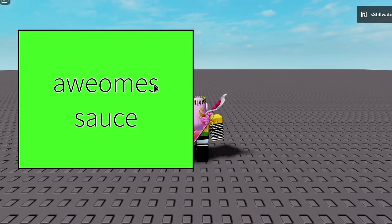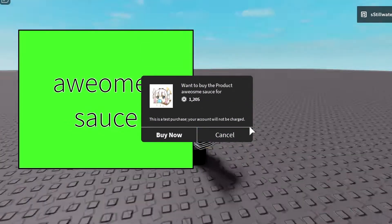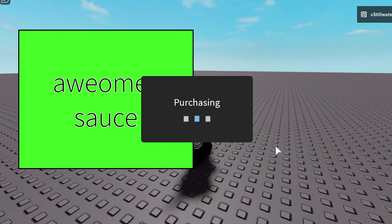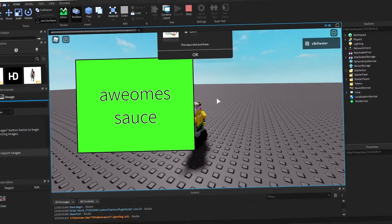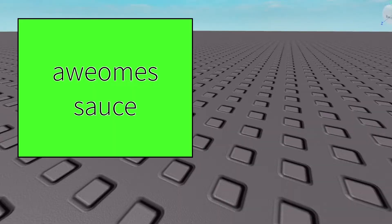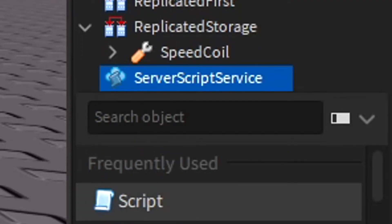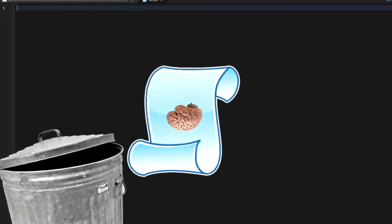And then when you join and you press it, it'll prompt you to buy it. Yeah, I'm gonna spend all of my money on that. That's done. So now you just gotta make a script in the server script service. You gotta write all this code.